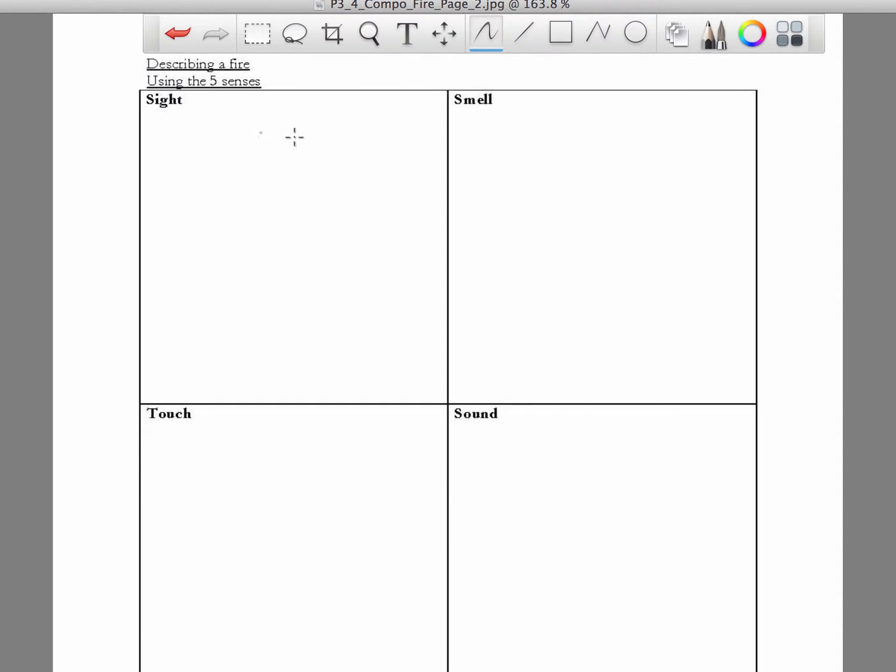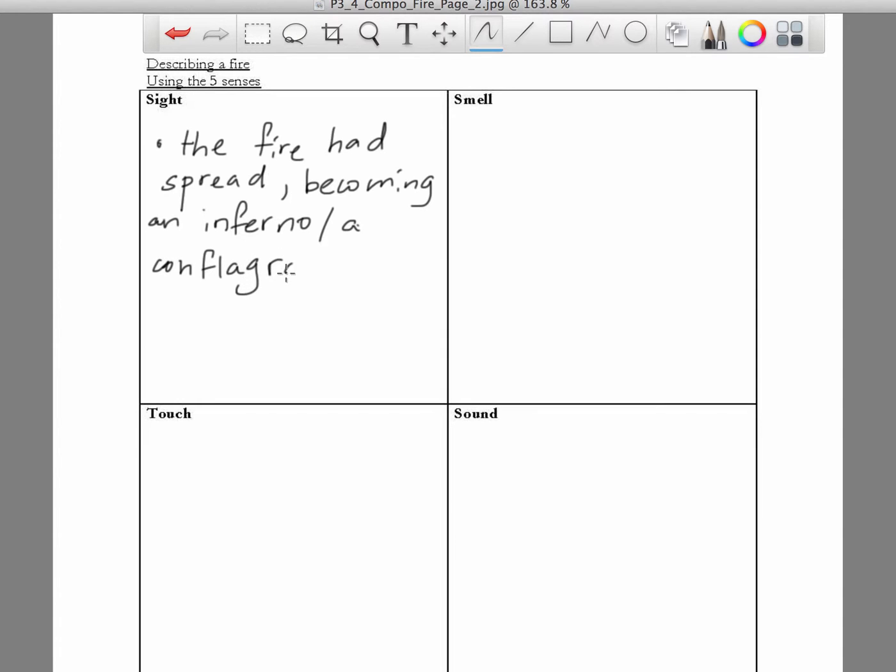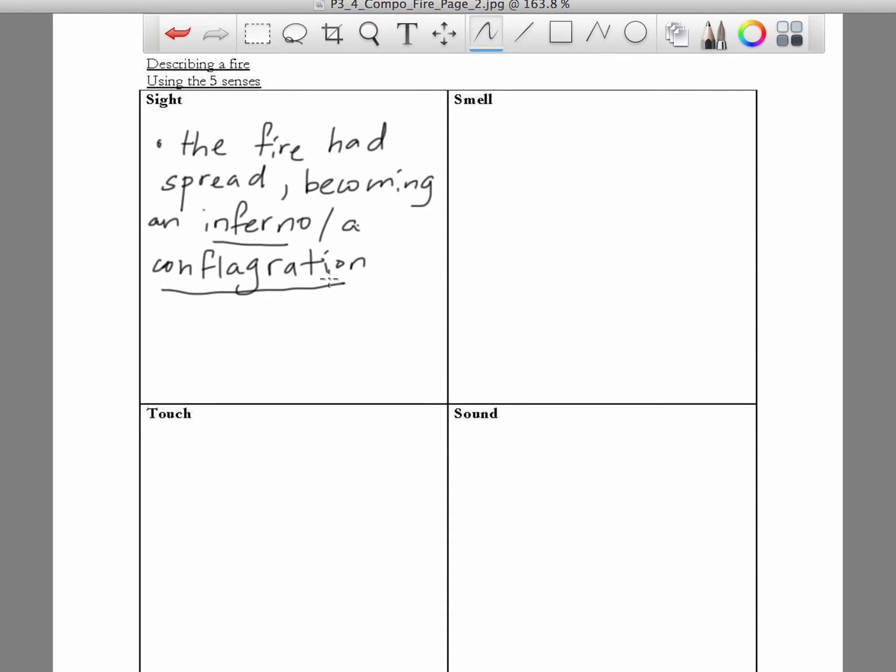You can also just talk about the fire spreading, the flames spreading. So you can say that after some time, the fire had spread, becoming an inferno or you can say becoming a conflagration. Inferno and conflagration, they're just words for big fire. So if your fire had spread, if you were unable to actually extinguish the fire, the fire would spread. Then it will become a conflagration or an inferno.